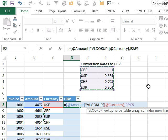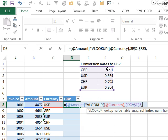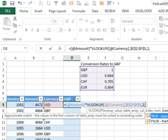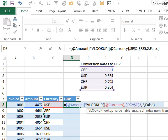And I want to lock that down, so I'm going to press F4, comma, we want the second column, so 2, and we want exact matches, so we're going to put a false at the end.